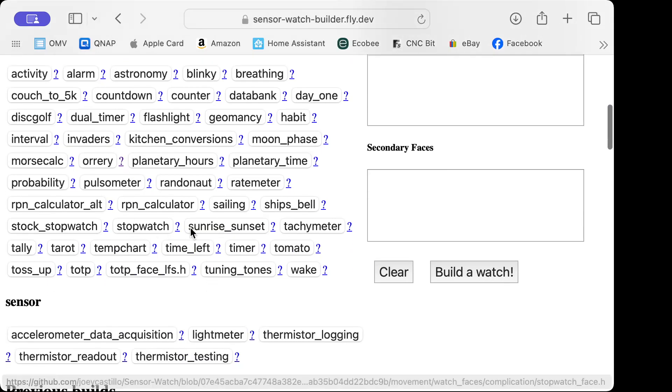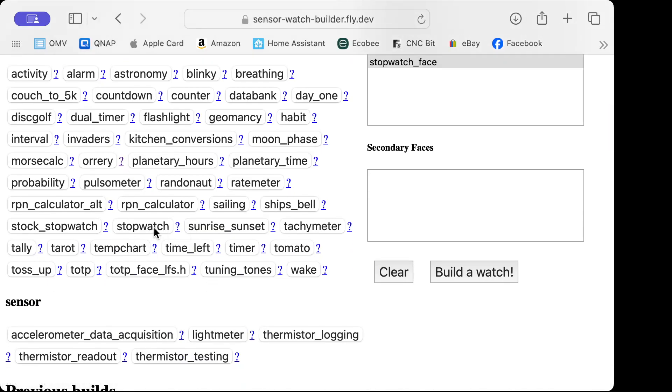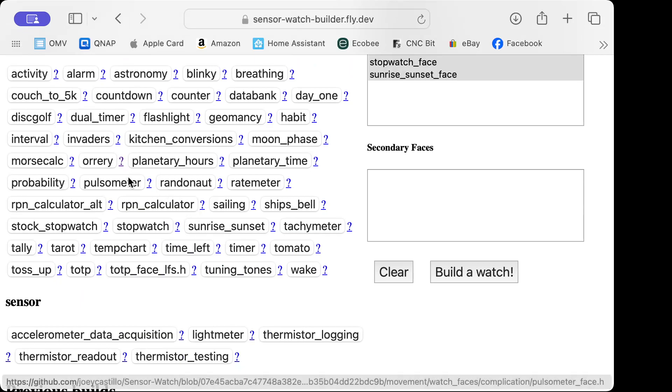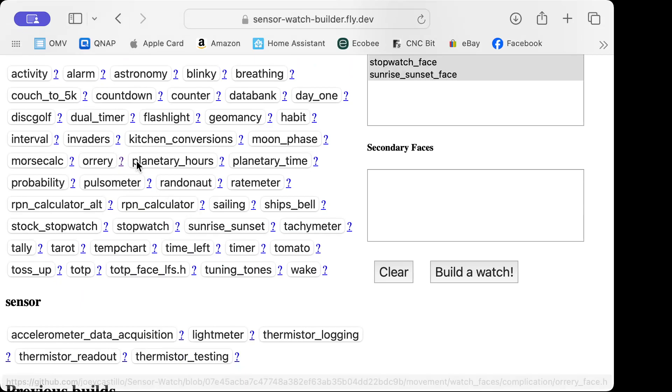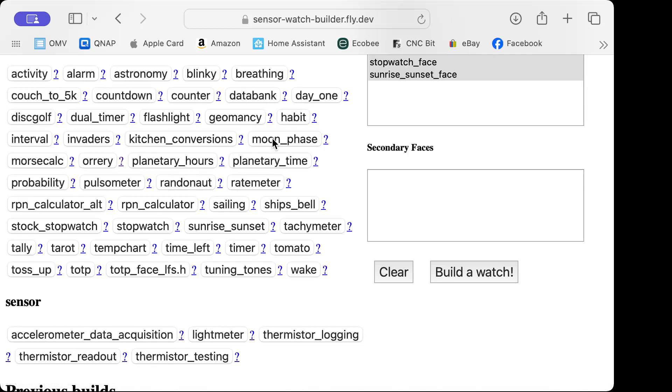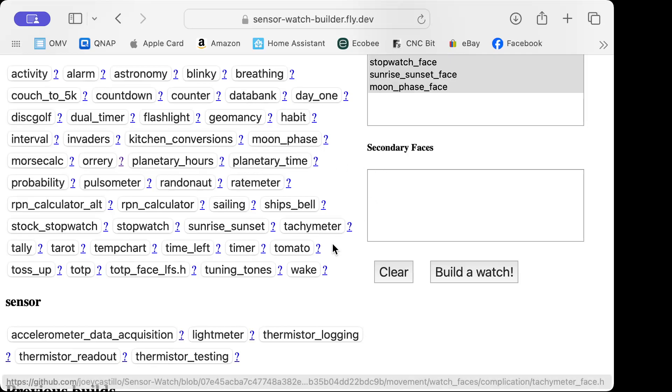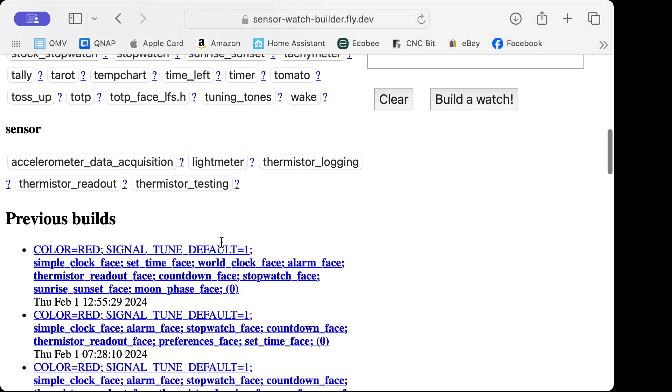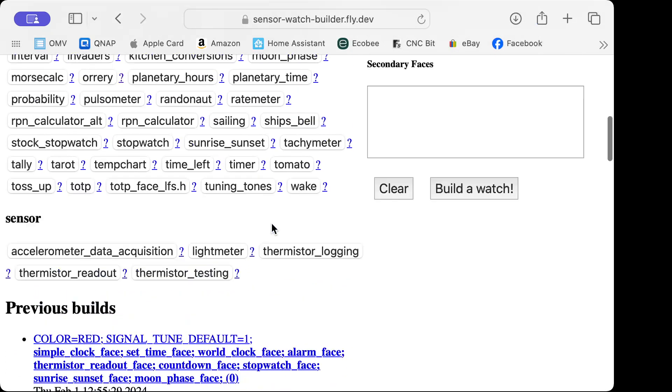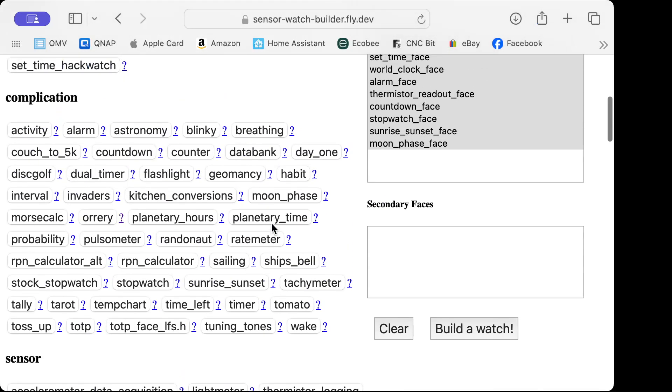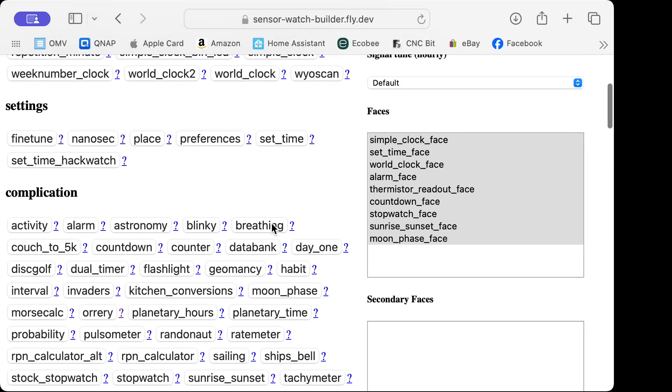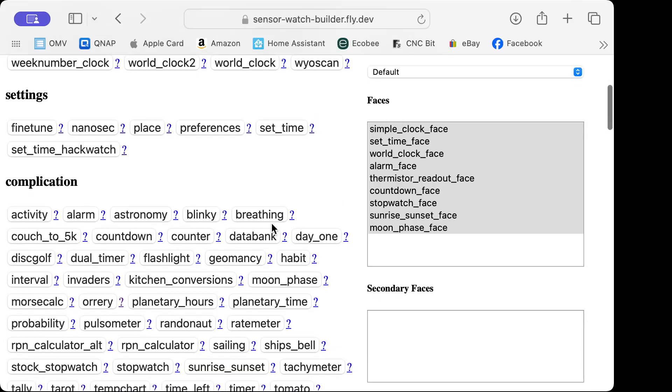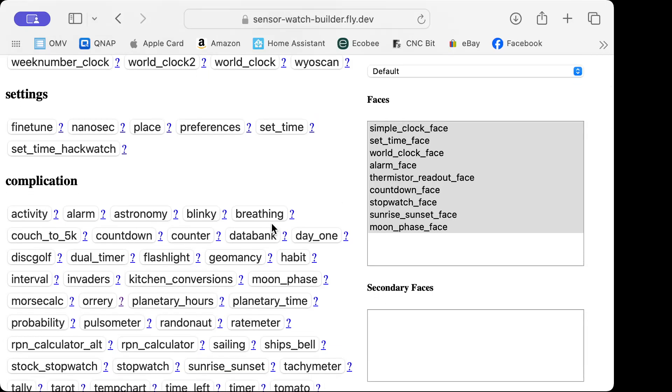Let's add a stopwatch, sunrise and sunset, and a moon phase indicator. There's a lot of things you can do here, so that's what we're going with for now.